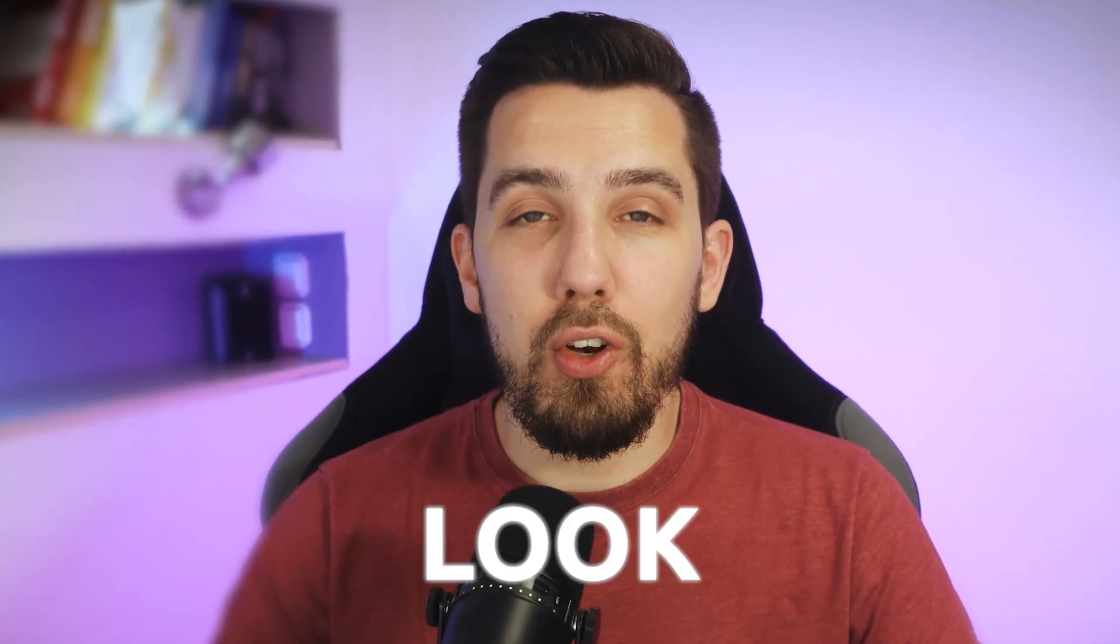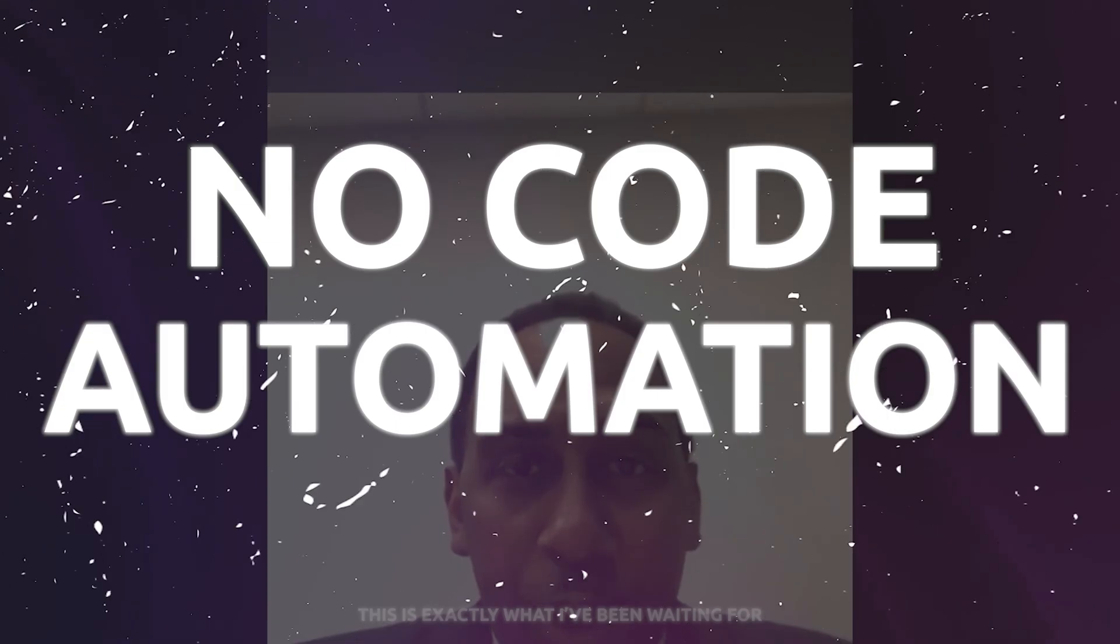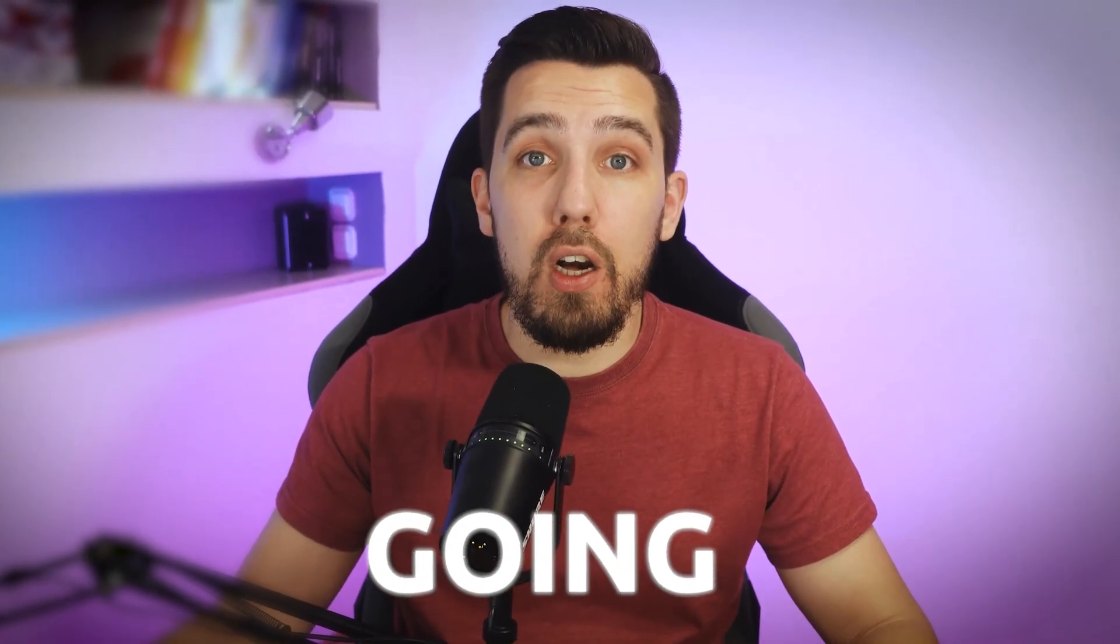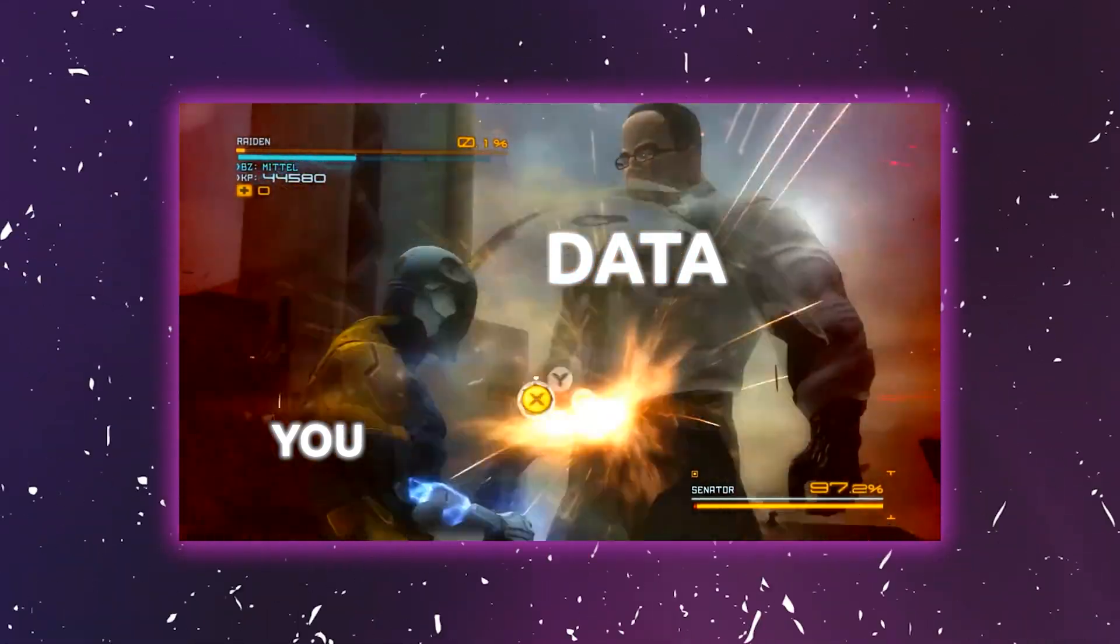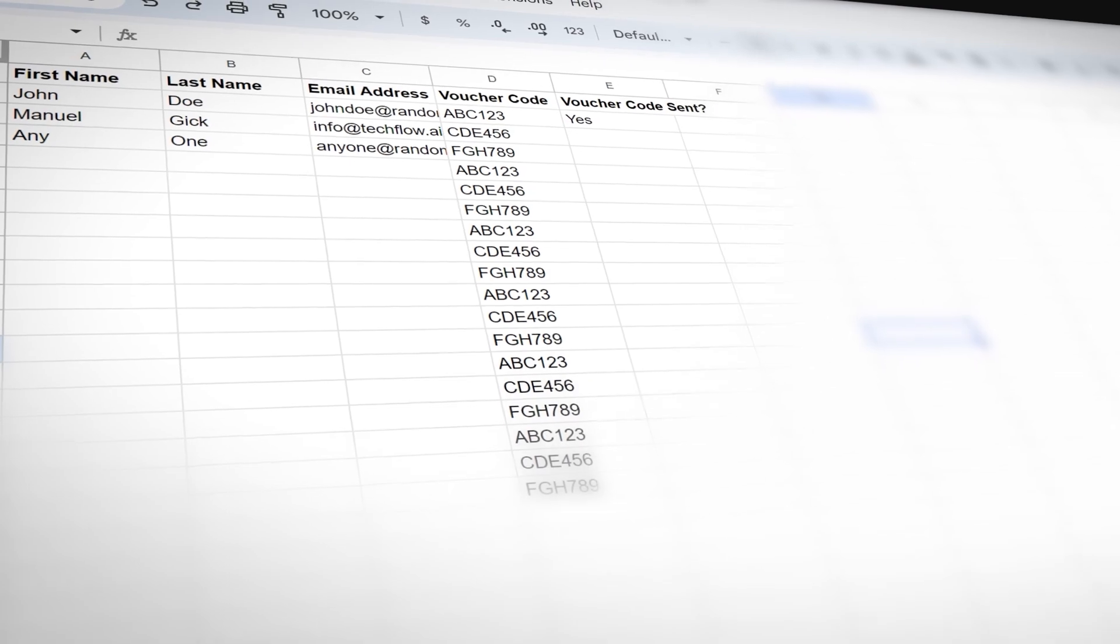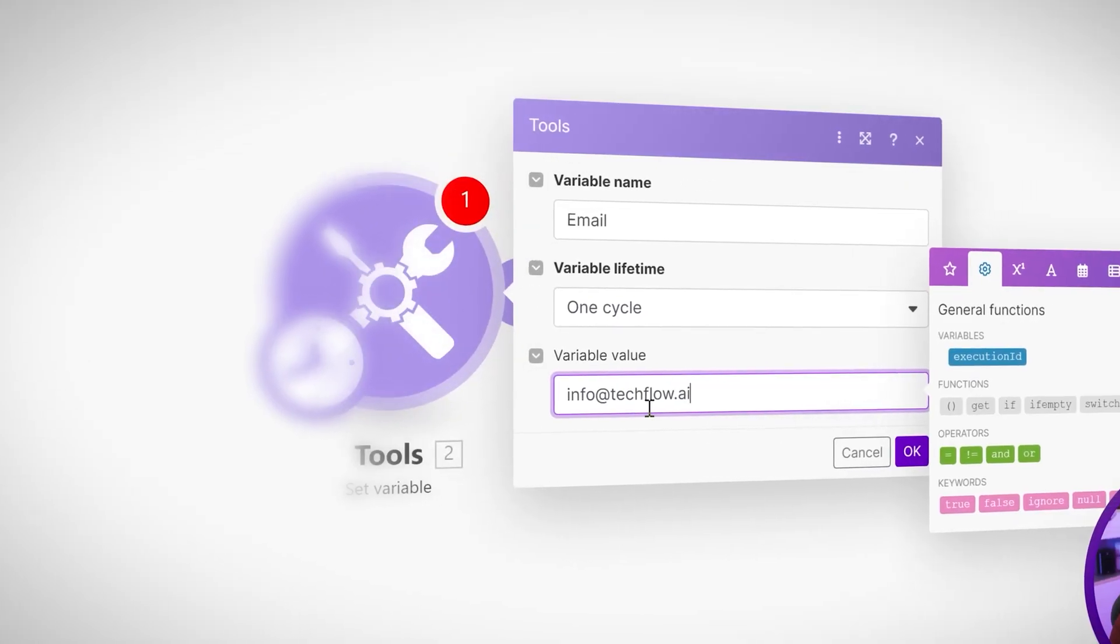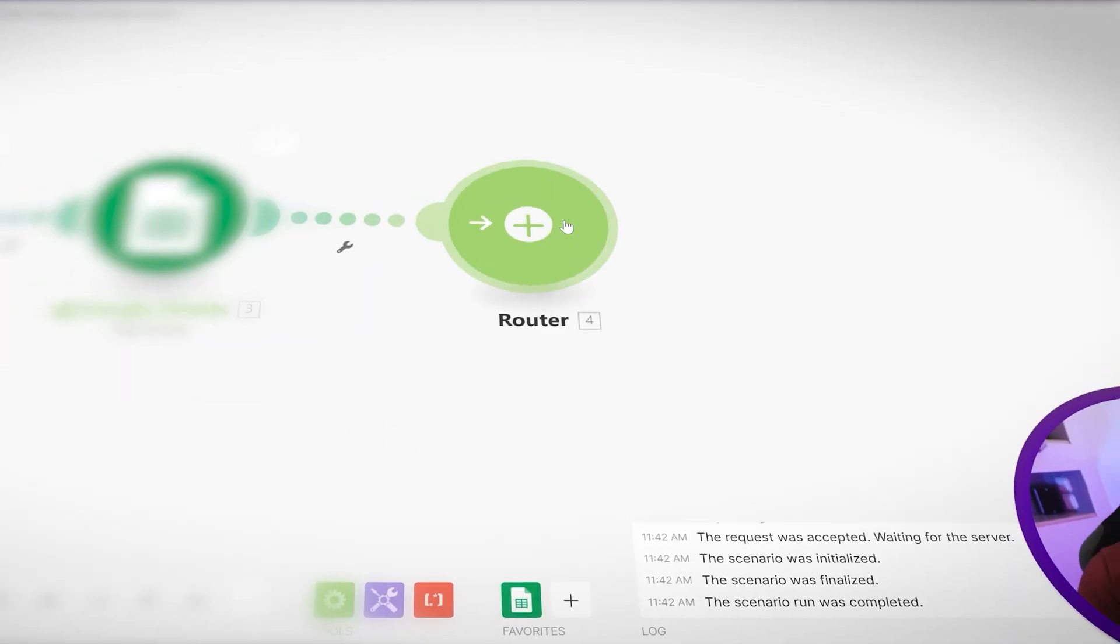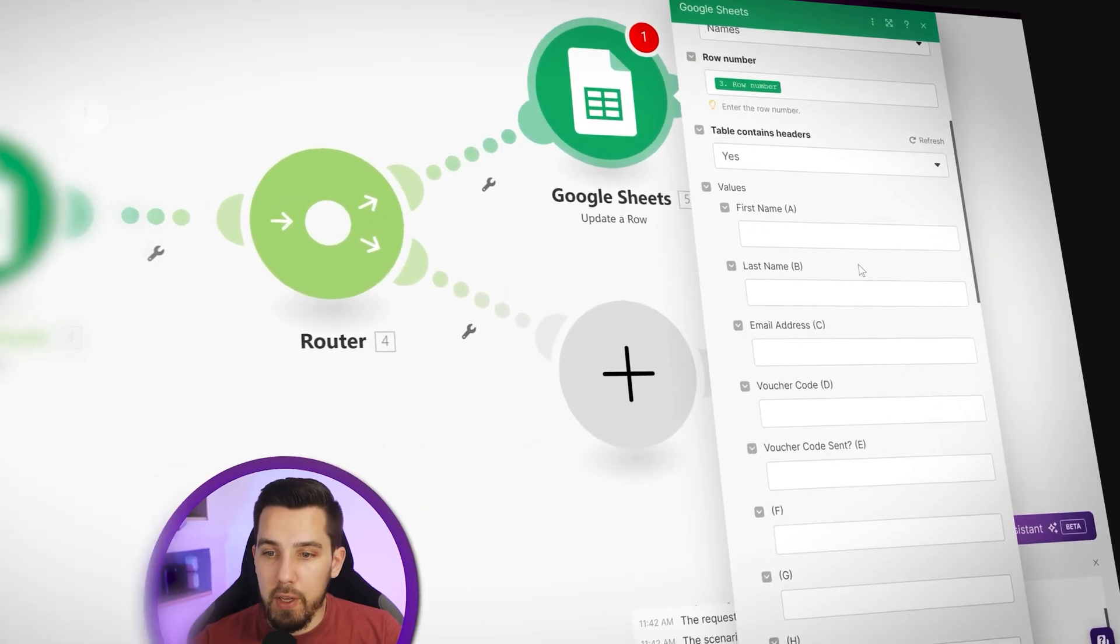Today we're going to look at how to store data with Make no-code automations, because in most cases you are going to work with some sort of data. We are going to look into some general concepts of how you work with data usually with Make, and then also we are going to look at different examples where you can store data with Make.